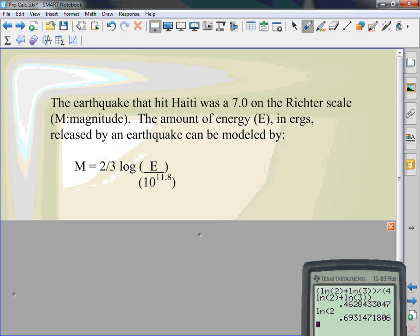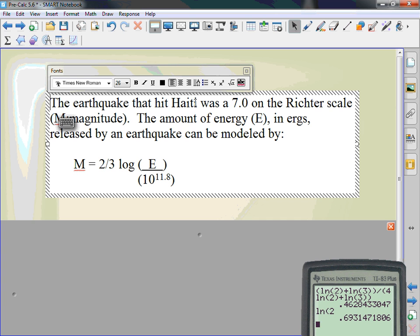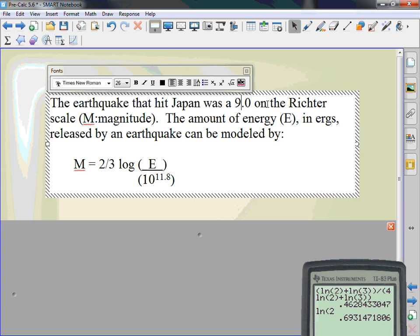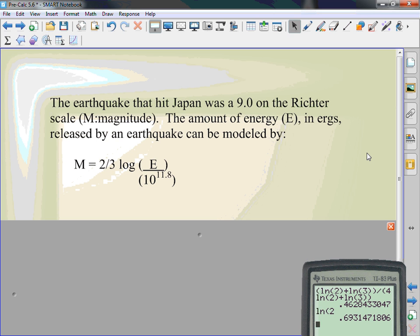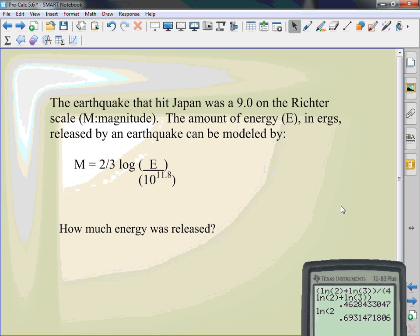The earthquake that hit Japan was a 9.0 on a Richter scale. The one in Haiti last year was 7. This one's a 9. M is magnitude, E is the amount of energy in ergs. The formula to find the magnitude of any earthquake is 2/3 log of E divided by 10 to the 11.8. So we're gonna find out how much energy was released. Yes, a lot.